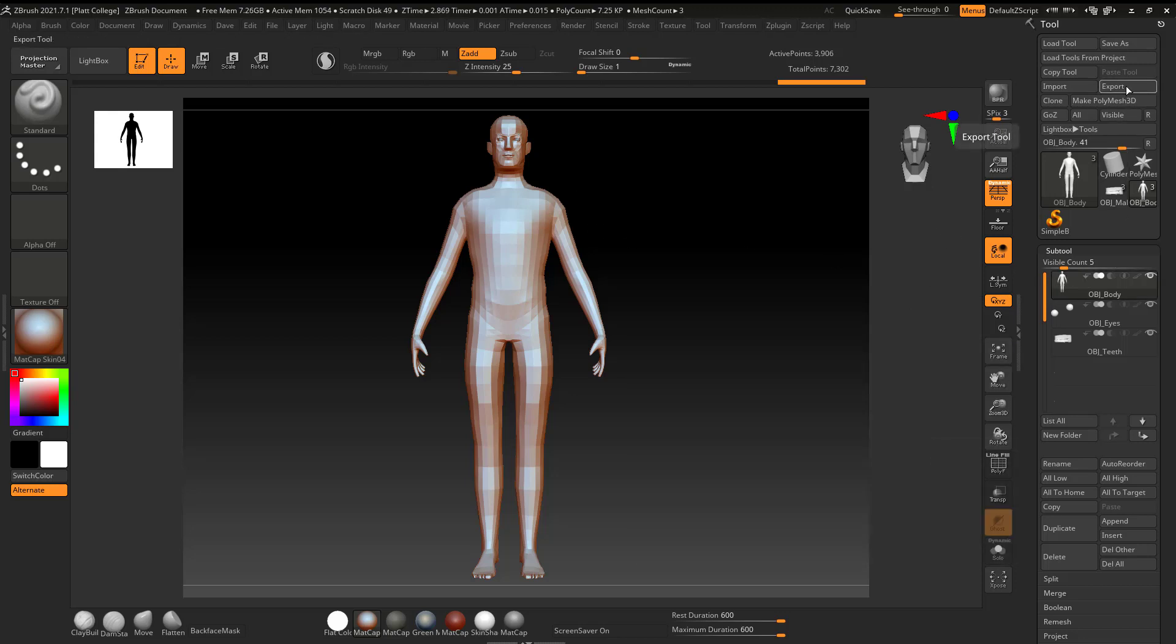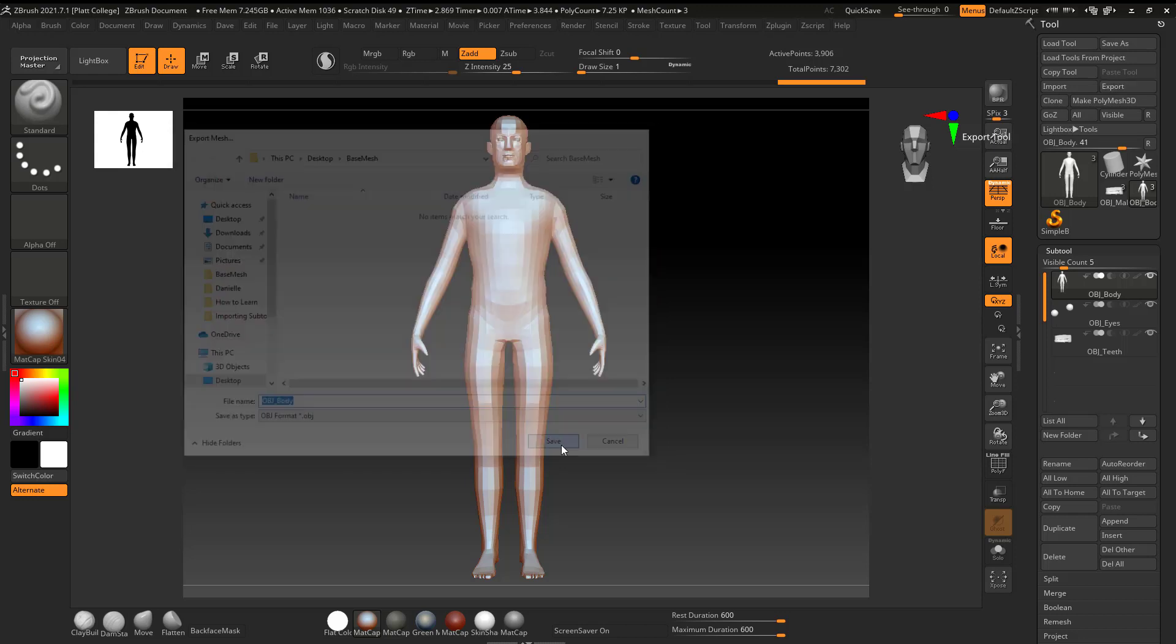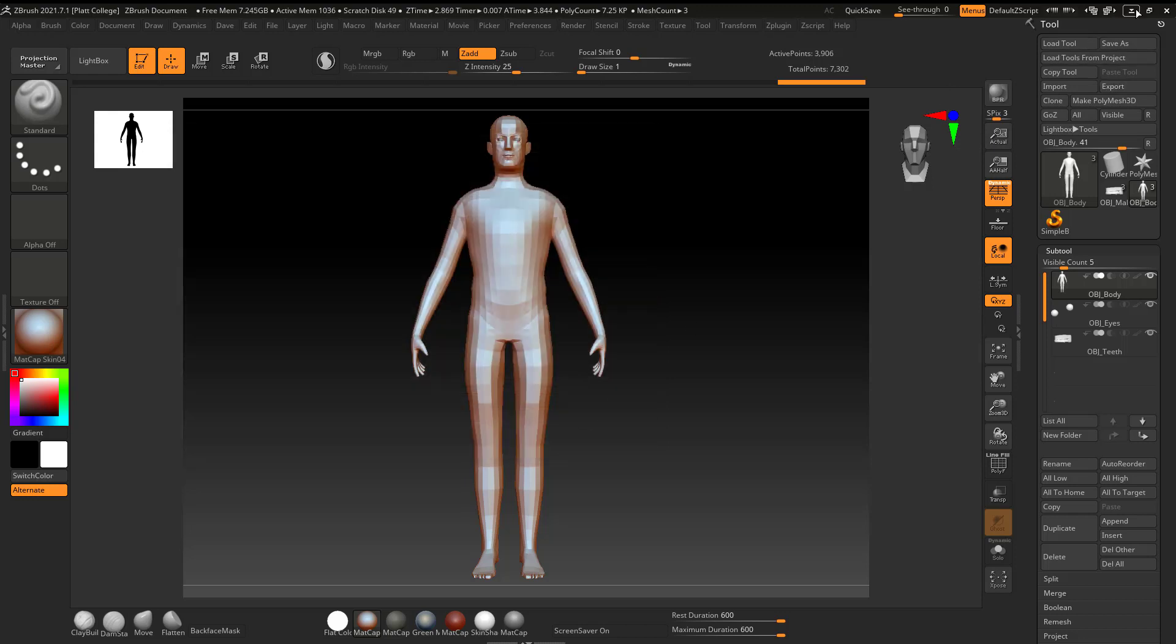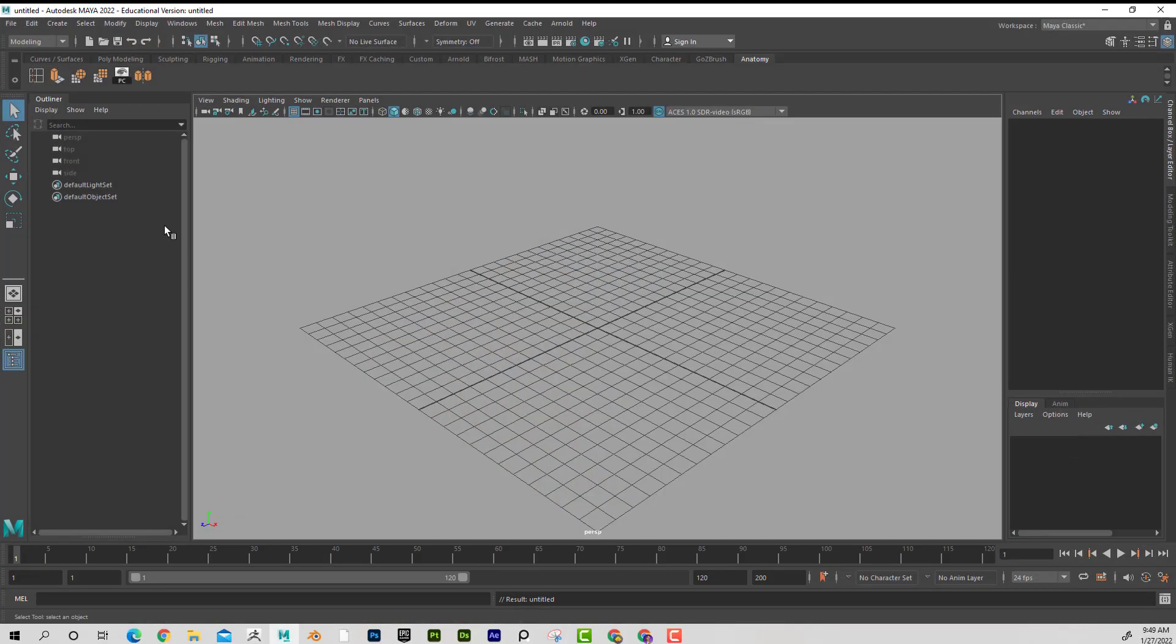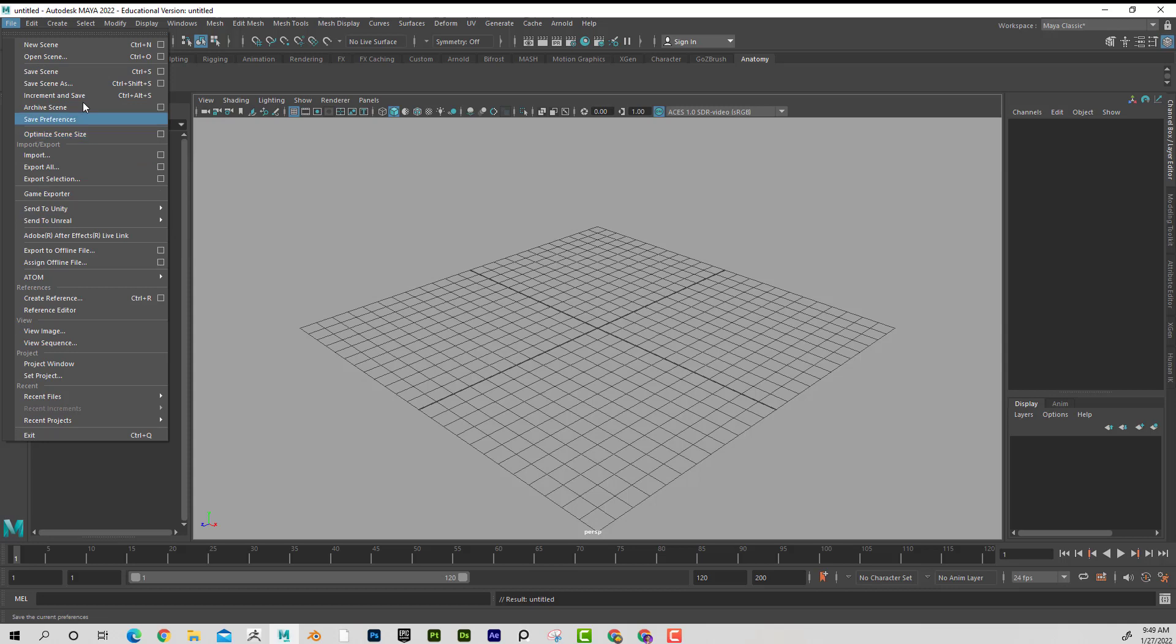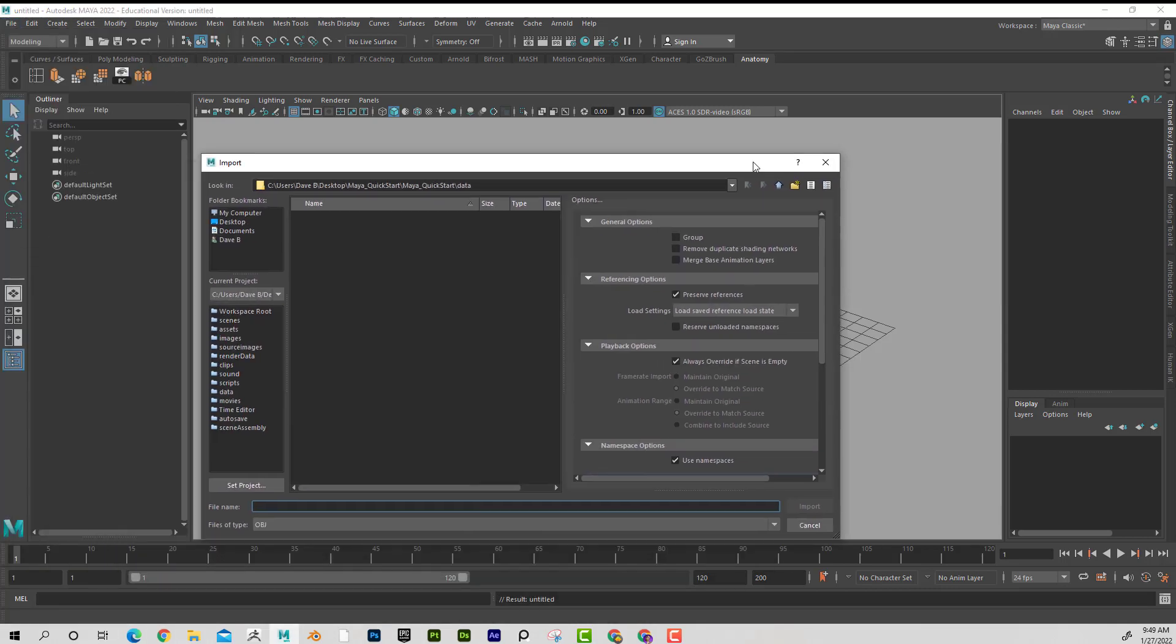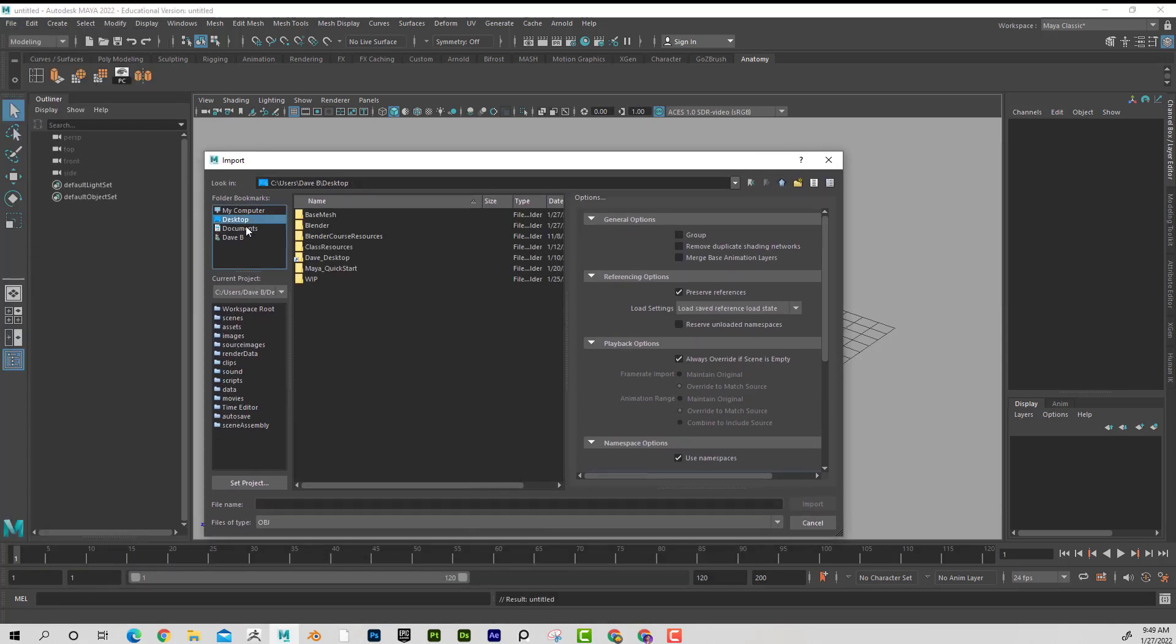I'm just going to go ahead and export him out of ZBrush as OBJ Body. Then I'm going to bring him into Maya. And now you might be saying, wait a minute, I thought it was going to do polygroups, but you'll see in a second here. I think this is a cool trick.